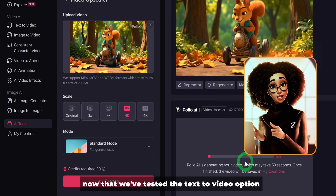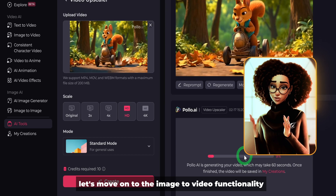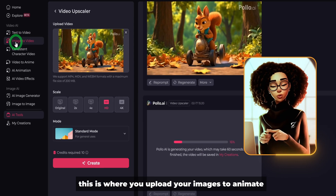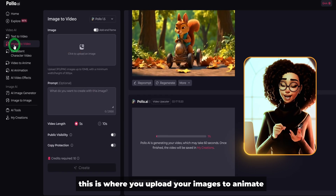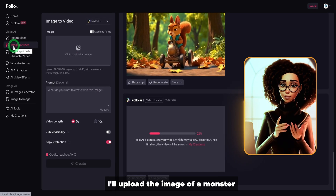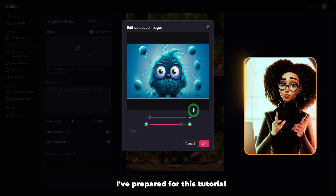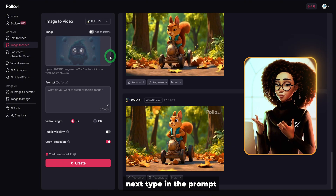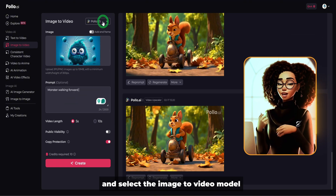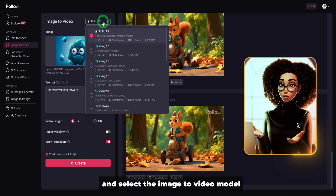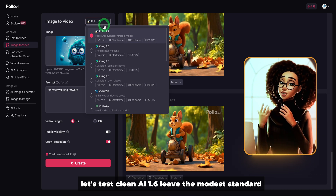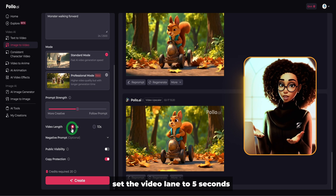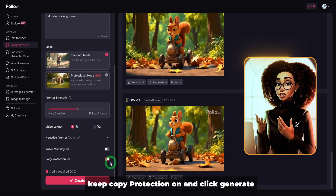Now that we've tested the text-to-video option, let's move on to the image-to-video functionality. This is where you upload your images to animate. I'll upload the image of a monster I've prepared for this tutorial — animated walking — and click OK. Next, type in the prompt 'monster walking forward' and select the image-to-video model. Let's test Kling AI 1.6. Leave the mode as standard, set the video length to 5 seconds, keep copy protection on, and click generate.